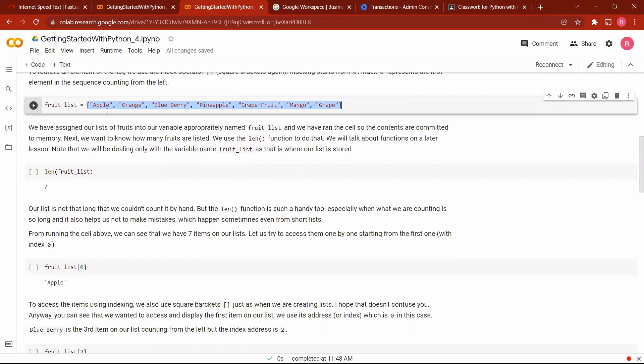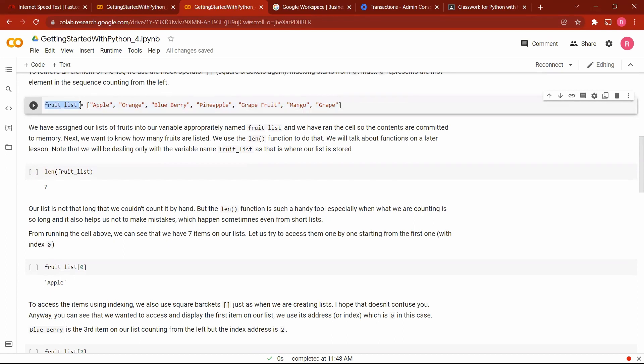So we've just created a list here of fruits, different fruits, and we aptly named it fruit list. And we assigned the contents of our list into that variable name that we call the fruit list. Remember, a variable name is like a container, and we want to store all these items in this container.